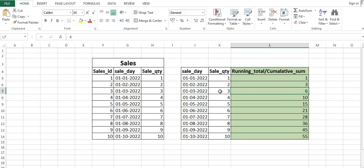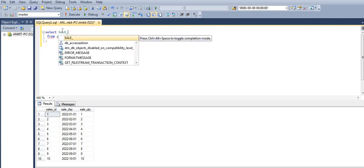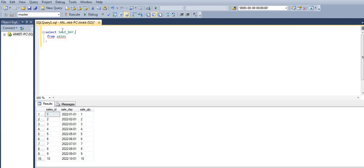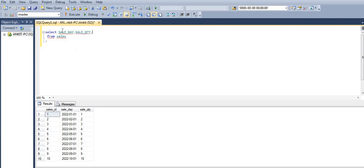Today we will also discuss how we can use UNBOUNDED PRECEDING and UNBOUNDED FOLLOWING with window functions. Let's jump into SQL. In our sales table we already have the data we just discussed. Let's calculate the running total first. We want sale day and sale quantity, and we will be calculating SUM of sale quantity OVER...